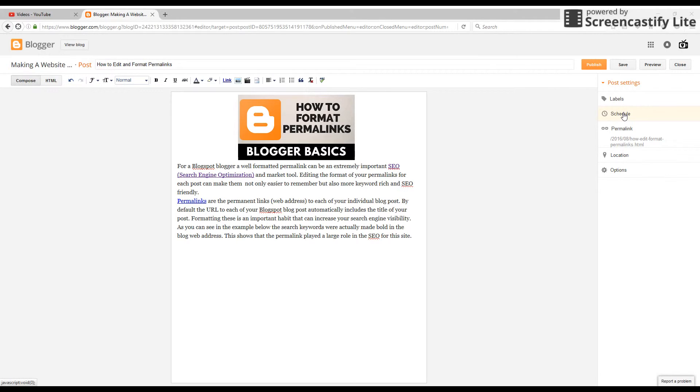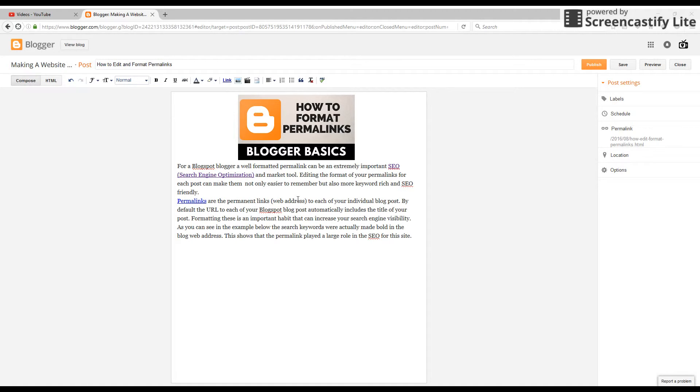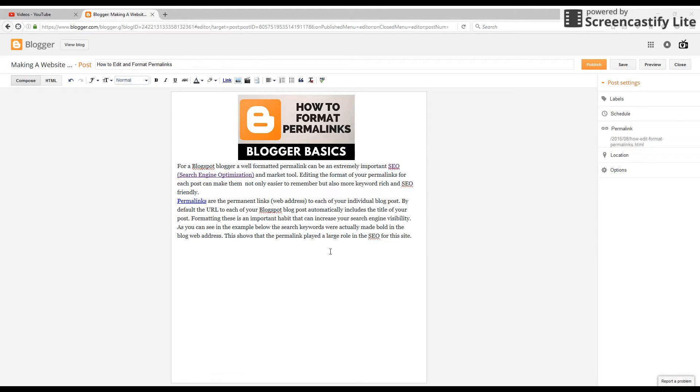All right, so that's how you're going to edit your permalinks, and those are a few tips on how you should edit them. You can do anything you want really, but those are the best ways for SEO and making it shorter for your users. Please let me know in the comments if you have any questions.